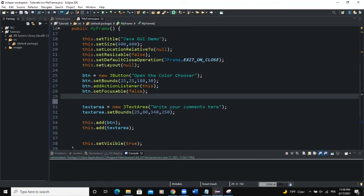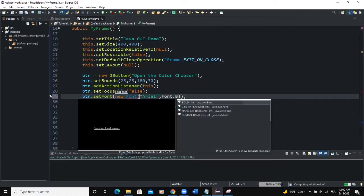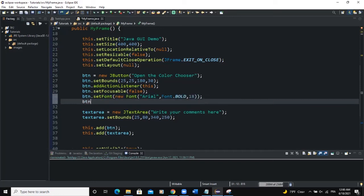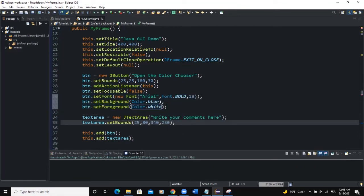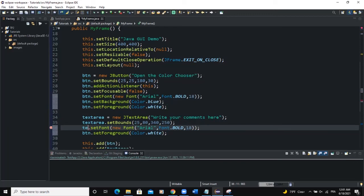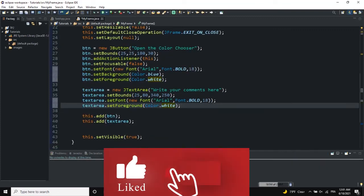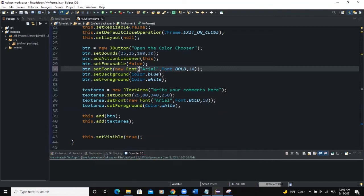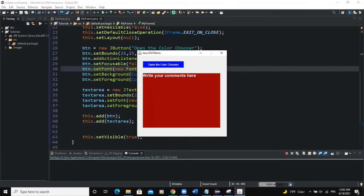Let me embellish the button a bit: btn.setFont(new Font("Arial", Font.BOLD, 12)), btn.setBackground(Color.blue), btn.setForeground(Color.white). Let me apply some similar properties to the text area: textArea.setFont(...), textArea.setForeground(Color.gray). Now when I run and click the button, select a color, and OK — the text area background has changed.